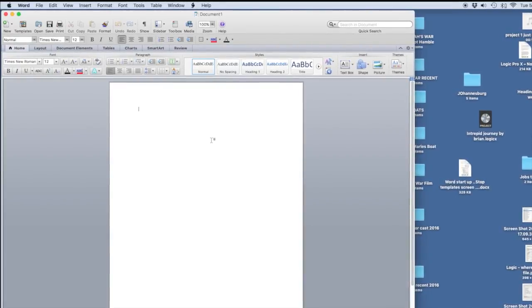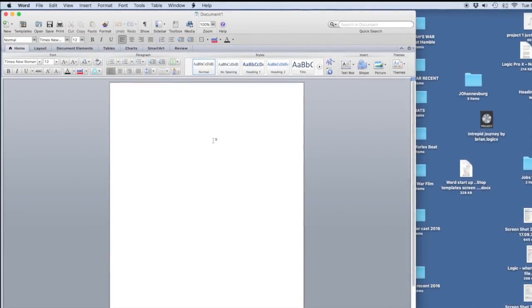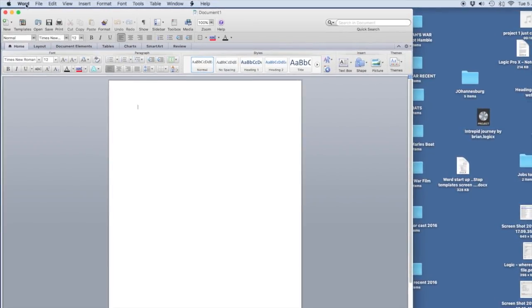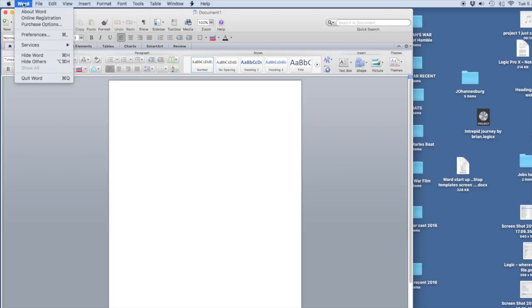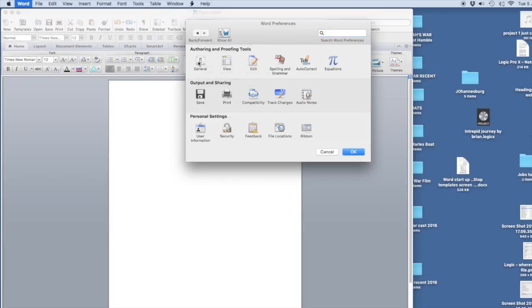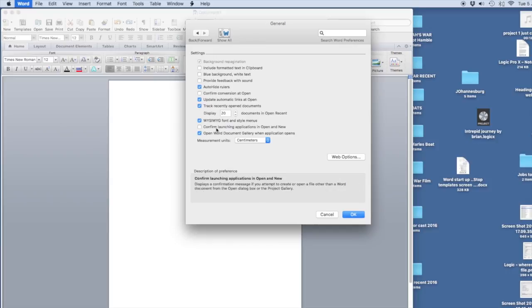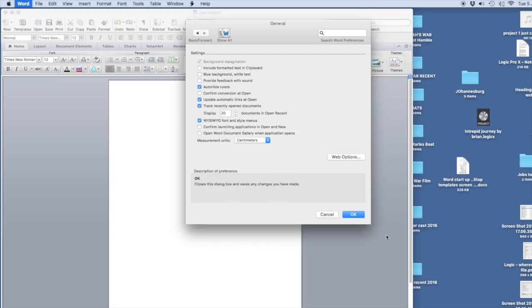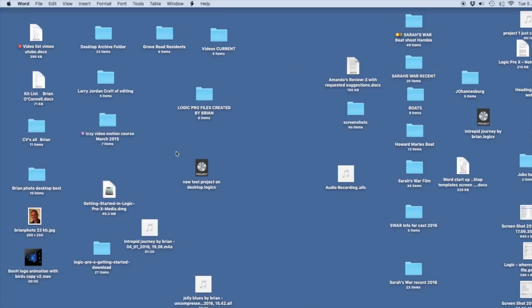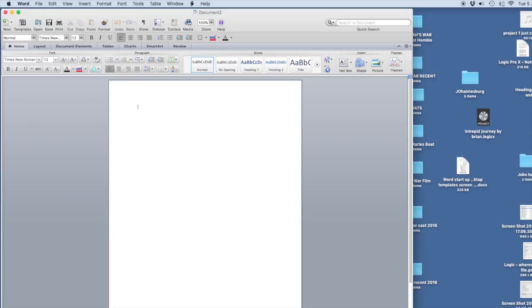This is really what I want every time I open Word. From this screen, you can just go to Preferences, and you press General, and then you deselect 'Open Word document gallery when application opens,' which is that one. And then you can press OK, and then the next time that I open Word, I will find that it just opens up like that.